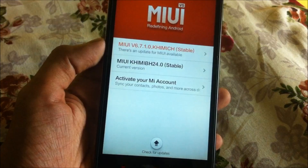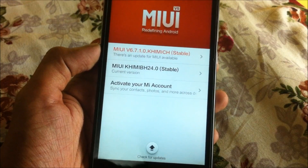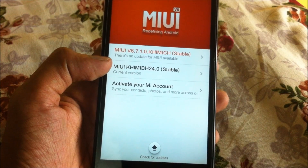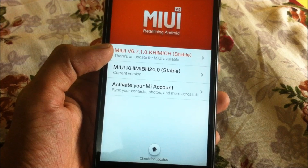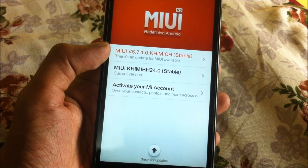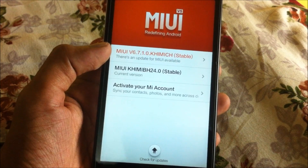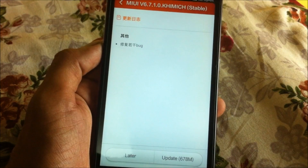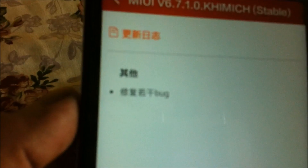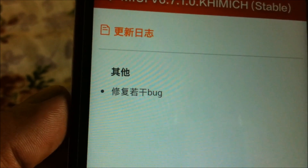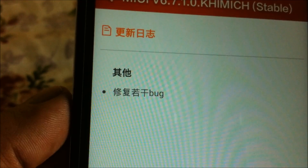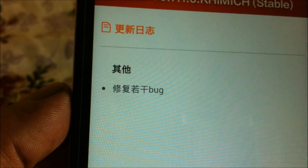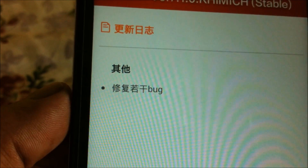Your phone will show the latest ROM available for your device. Make sure that ROM is stable before downloading it. If the ROM is unstable, I recommend you do not flash it, because it may contain bugs and this can break your phone. This ROM is stable for my device.